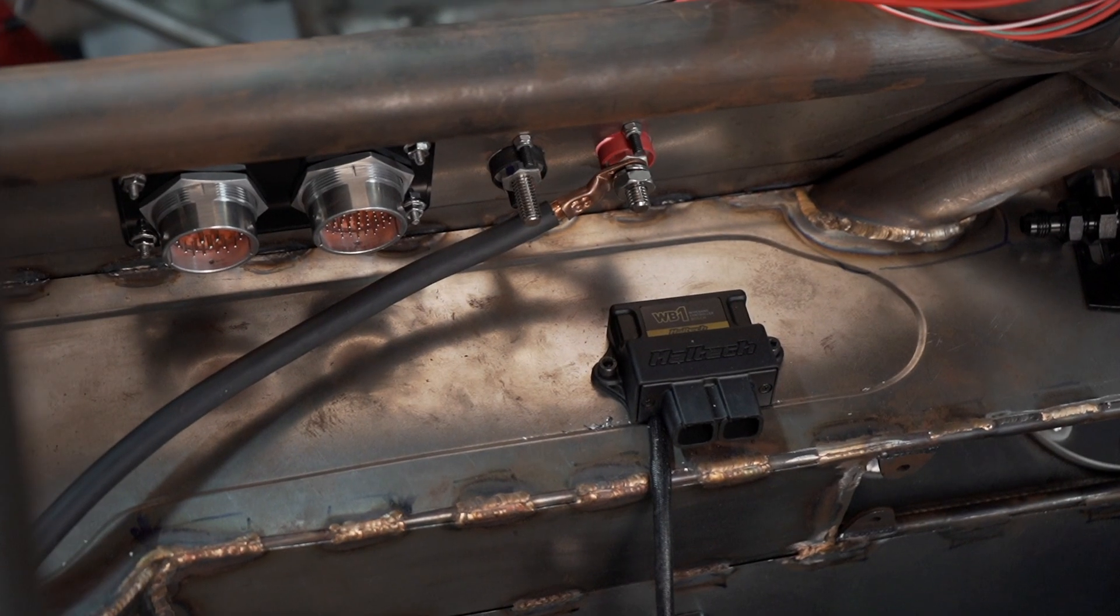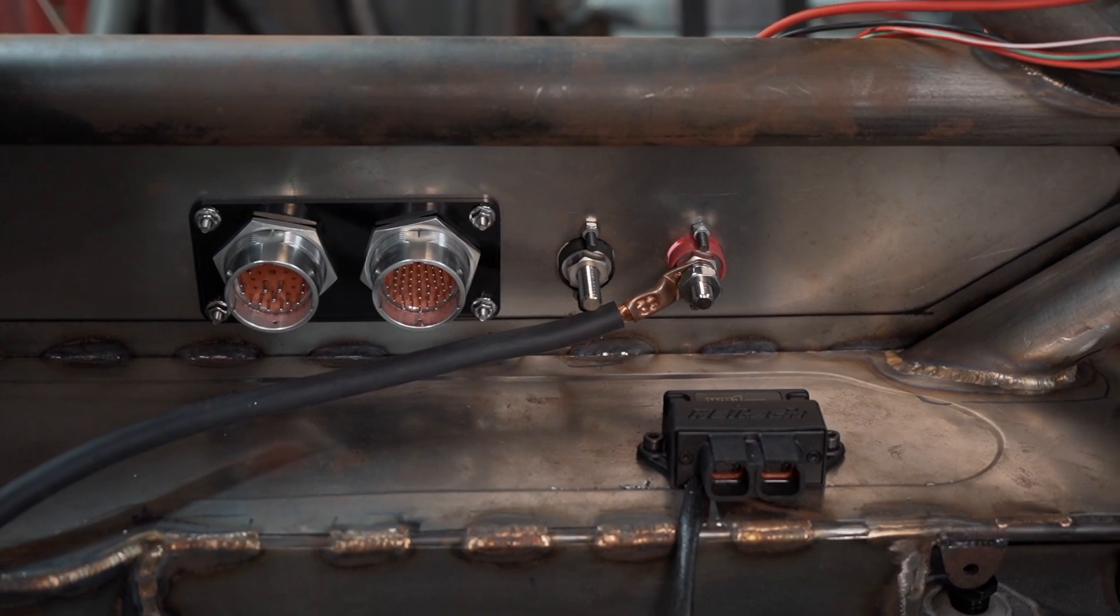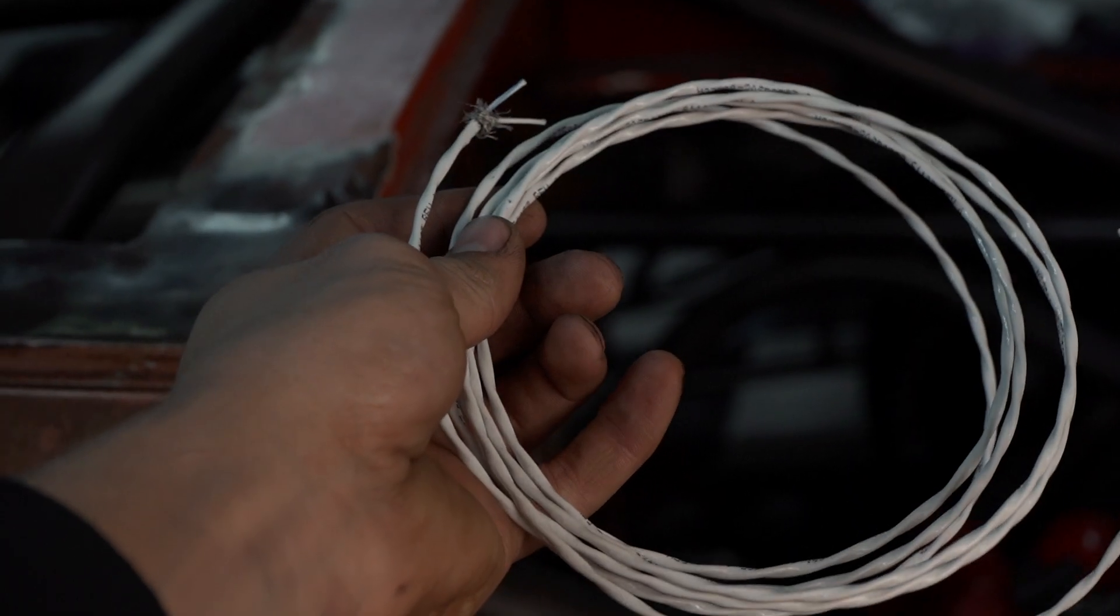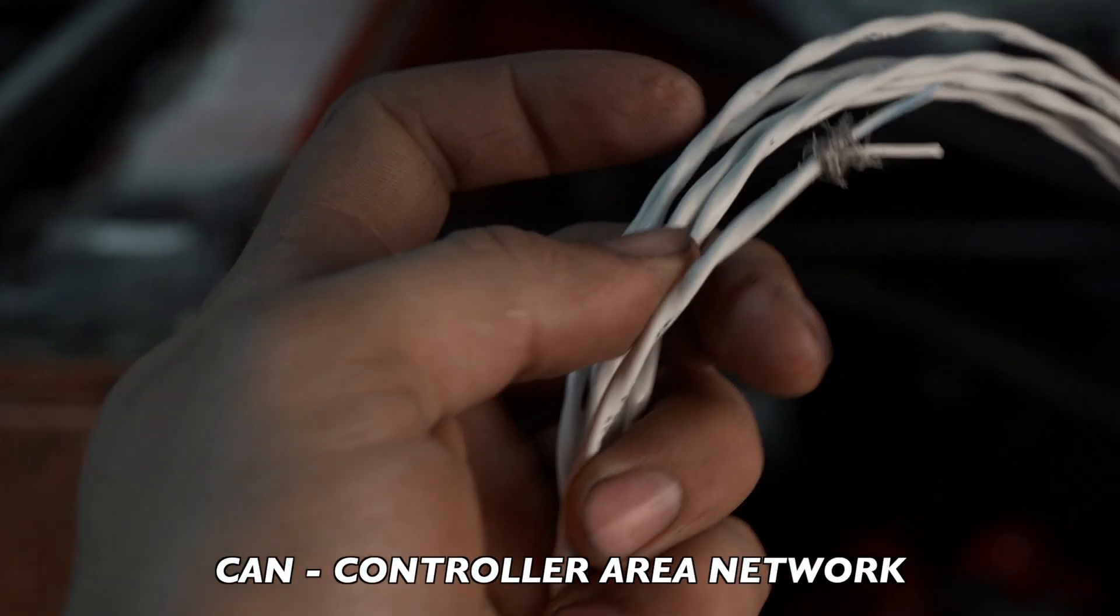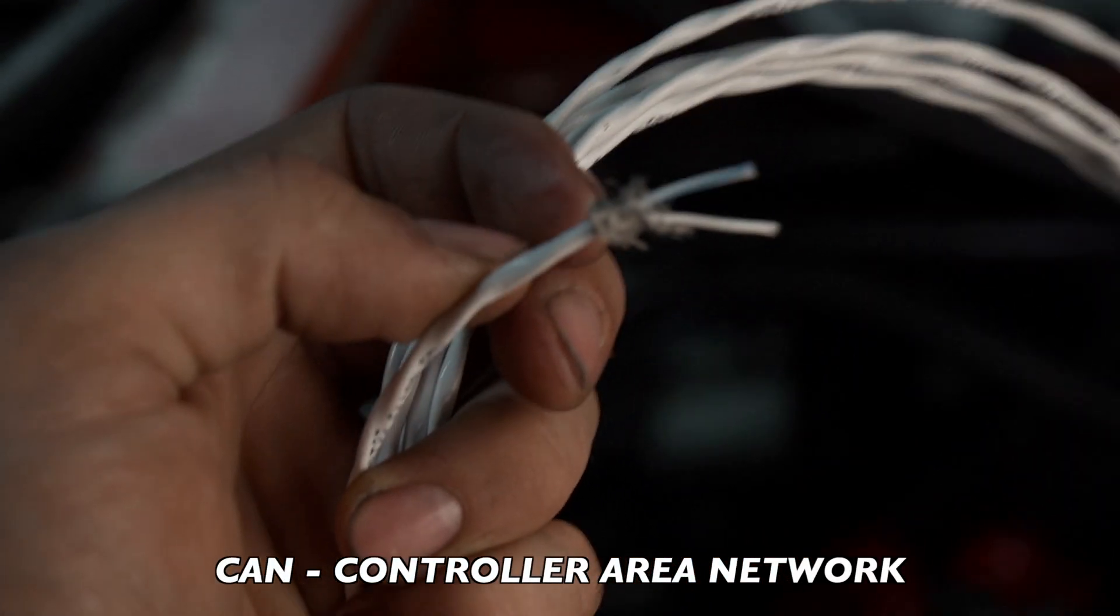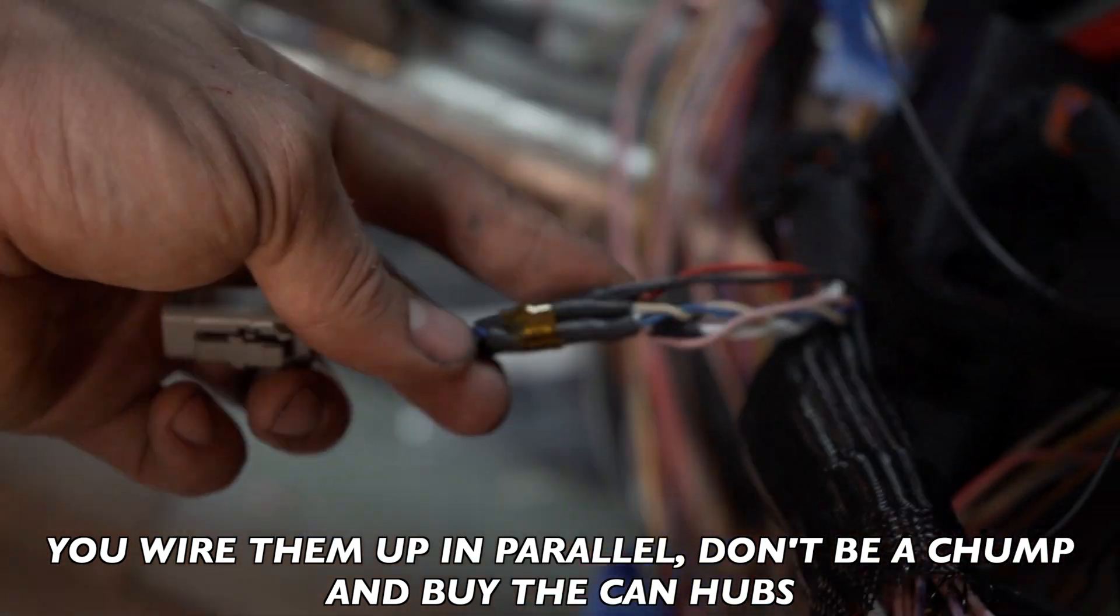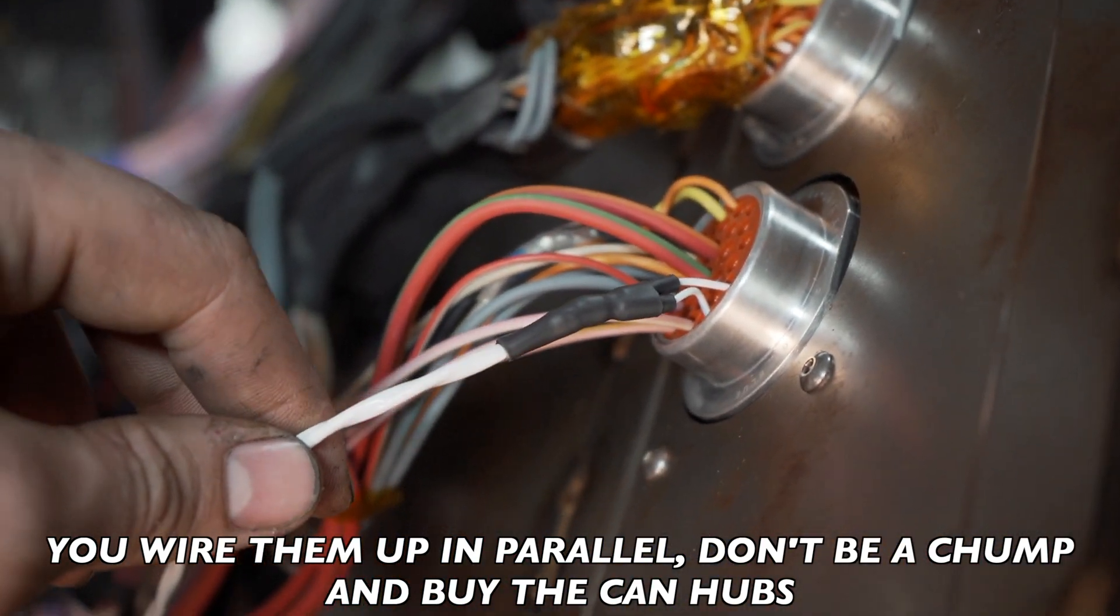The O2 sensor controller communicates to the ECU and PDM through a thing called CAN. It's basically two wires that send signals back and forth delivering all sorts of information, reducing a whole bunch of wires to just two.